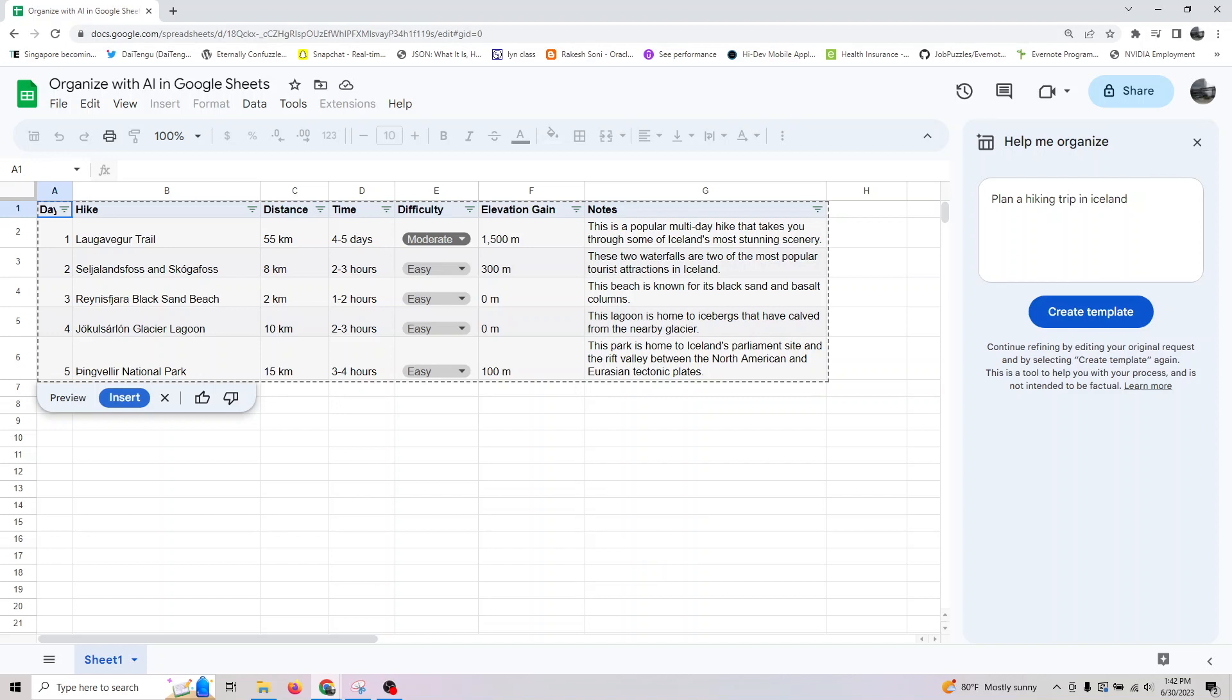One more thing I wanted to make sure: whenever you use this function, the data like prompts you enter, the generated table, and your feedback on the table is information collected by Google to better service your needs.